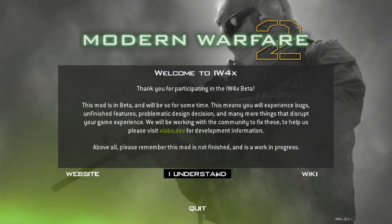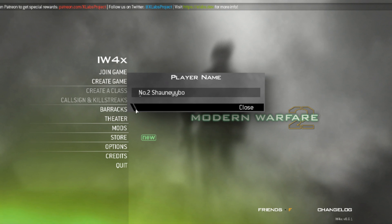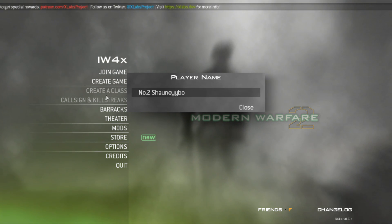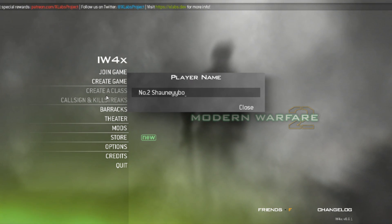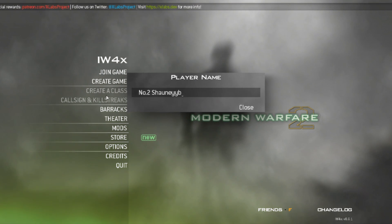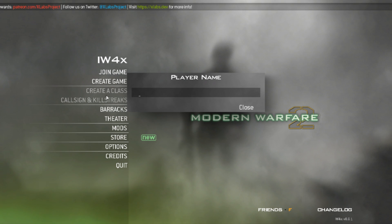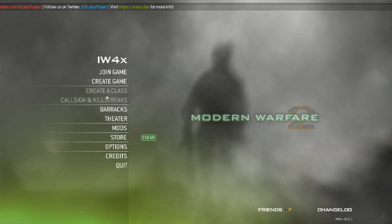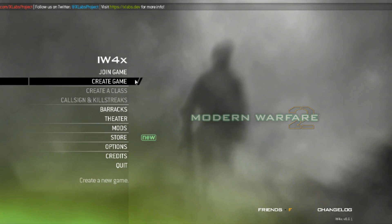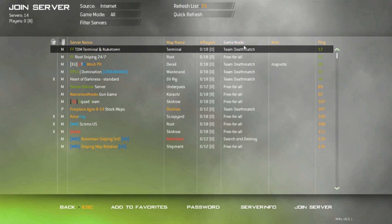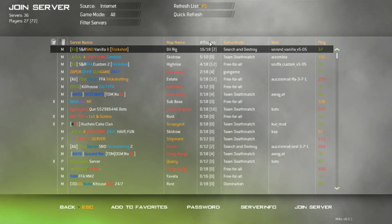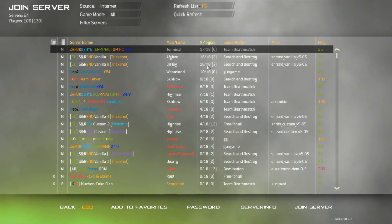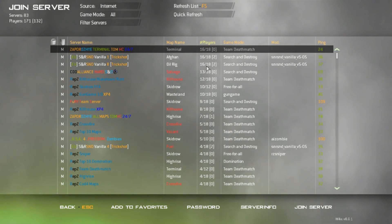There we go — once you've loaded it up, all will be good to play. Just set up your player name like I'm doing here, then you should be able to see loads of servers. Quite a few players as well — hope you found that useful.